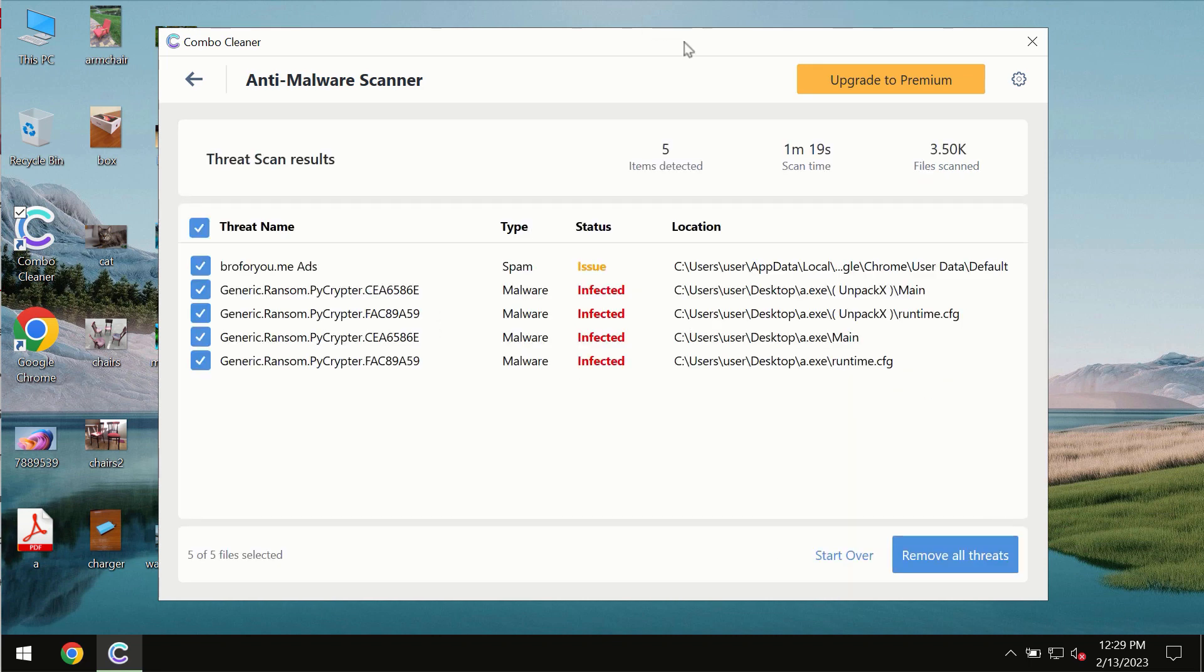At the end of the scan you will see the summary of the threats. You will also be able to know their exact locations on the computer.